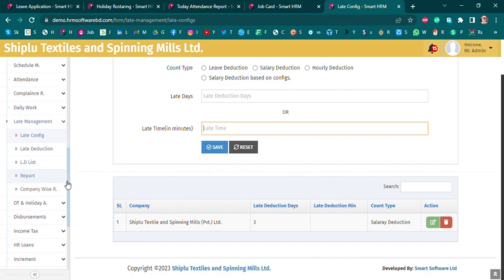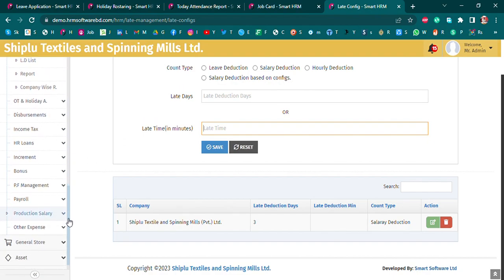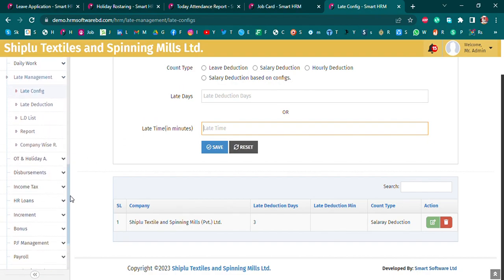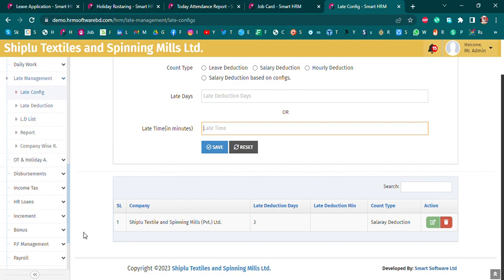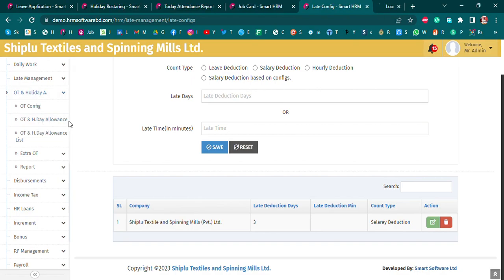We will assign a date deduction list and report. Compliance is a report. OTA and holiday is a configuration, and OTA and holiday allowance is created.